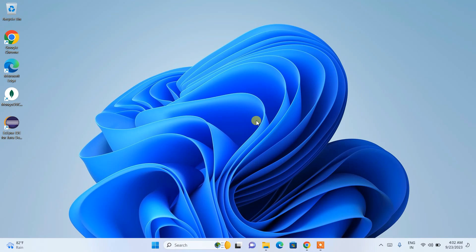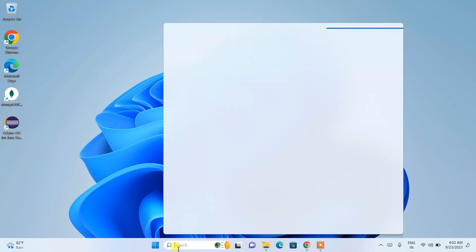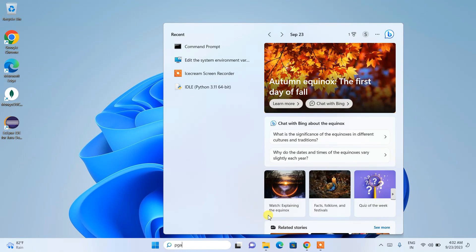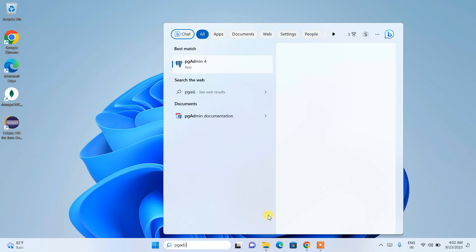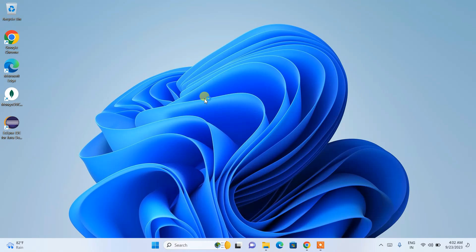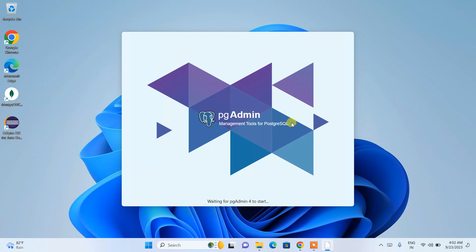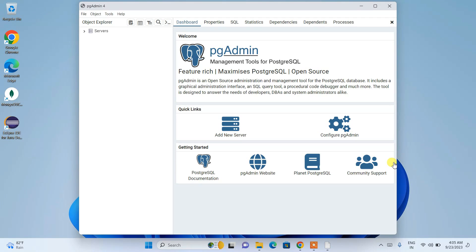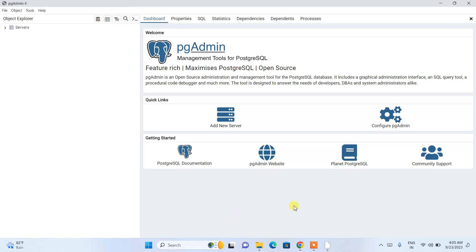The main thing — installing PostgreSQL — is done, and pgAdmin 4 has also been installed. Go to the search icon, type 'pgAdmin', and you'll see pgAdmin 4 appear. Click on it and you can see pgAdmin 4 launching.